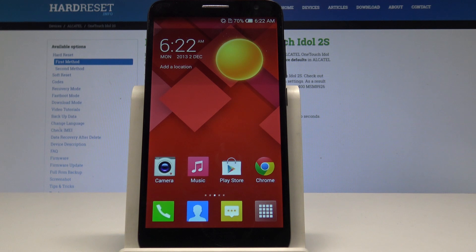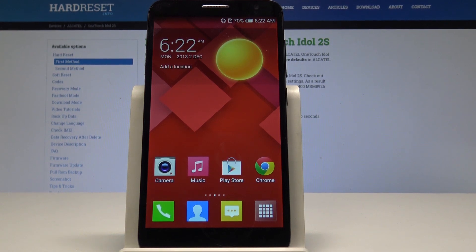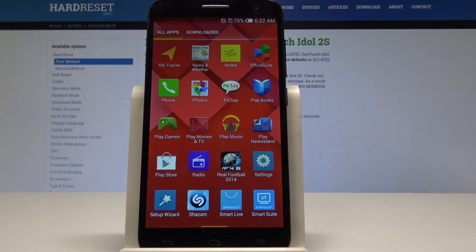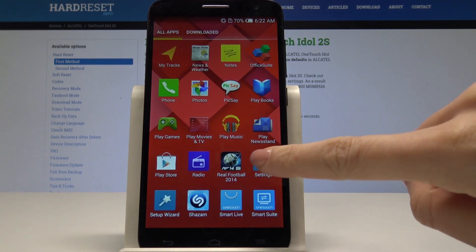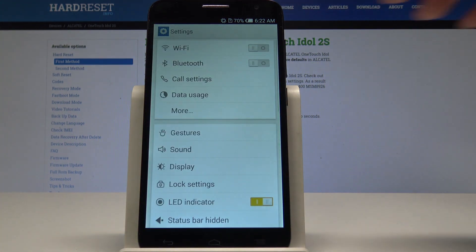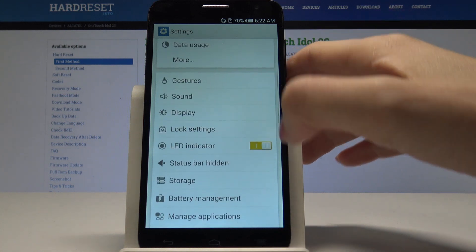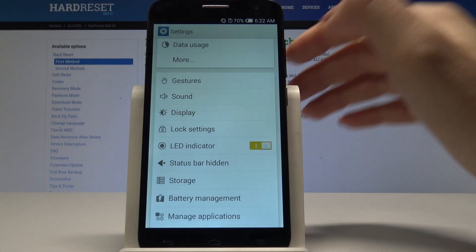Alcatel One Touch Idol 2S, and let me show you how to set up a wallpaper. At the very beginning, open the list of apps, then select Settings, scroll down the menu and select Display.